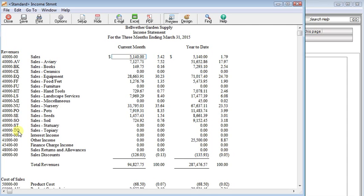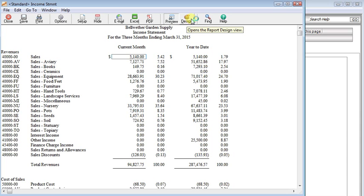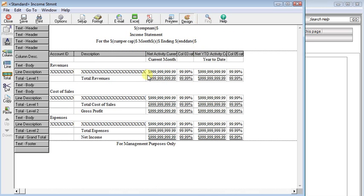So the roll-up feature is going to be your answer in this situation. Start out by previewing the financial statement you want to start out with and click the design button up at the top. And here you'll be brought into the design window.